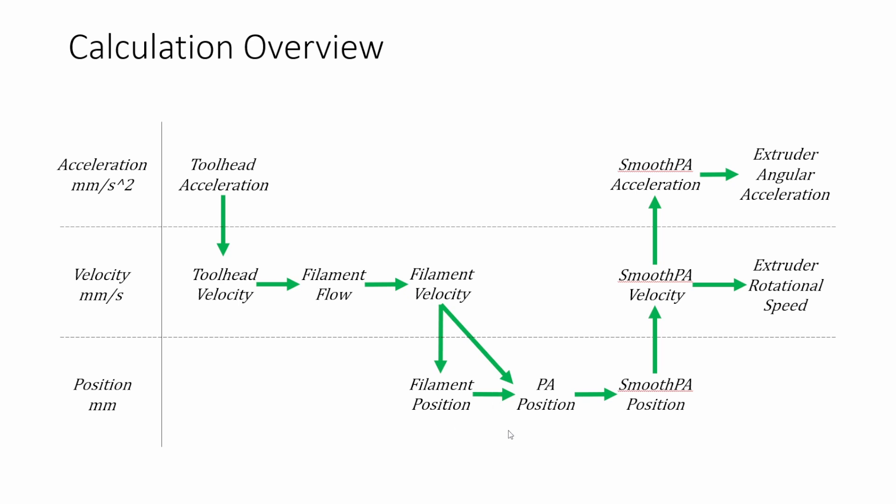So this is great. The downside with this is that this essentially is very discontinuous. There's a lot of changes really fast and so the acceleration if you just put in this pressure advance position directly into your extruder would be so high that your extruder would probably skip because your acceleration is just like 60,000 or 100,000 millimeters per second squared which is way too fast.